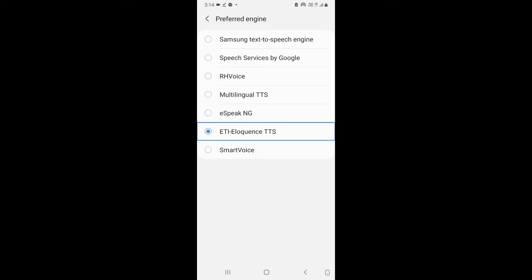So here it is, and I have set the ETI Eloquence TTS as my default text-to-speech engine.